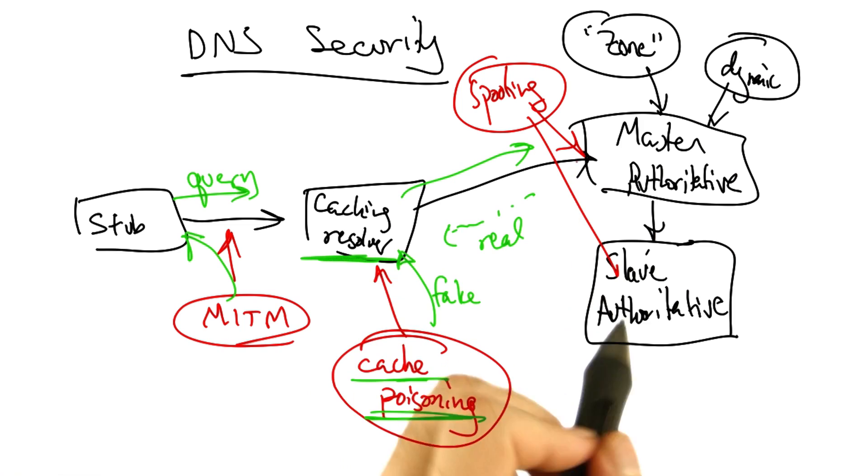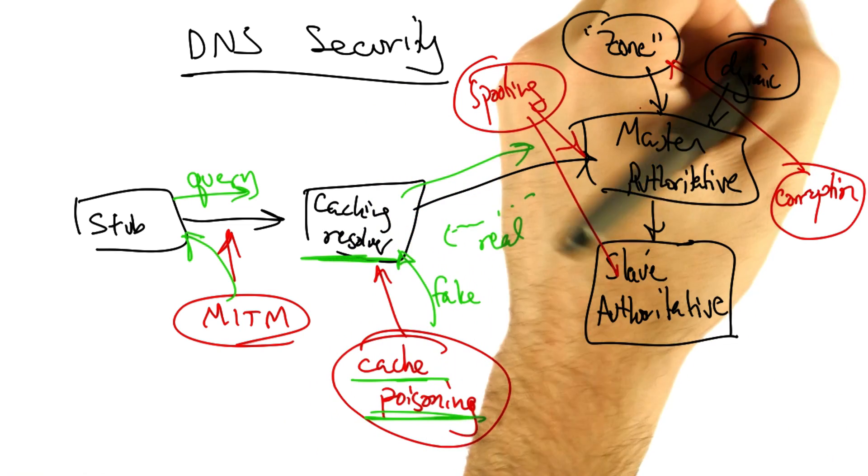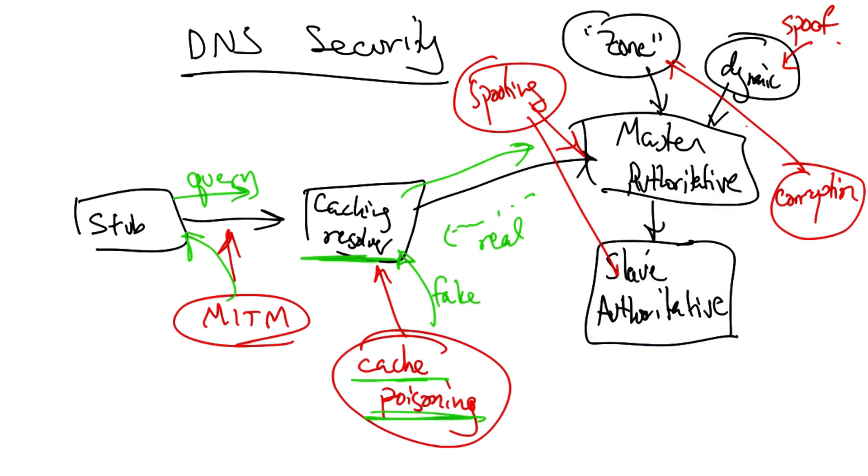Masters and slaves can both be spoofed. Zone files could be corrupted. Updates to the dynamic update system could also be spoofed.